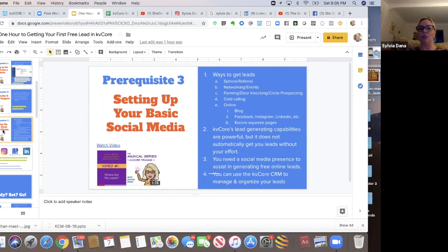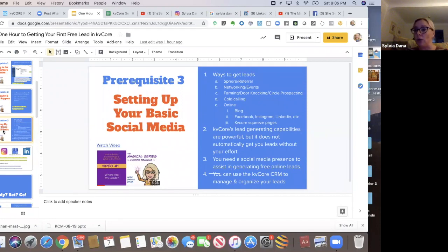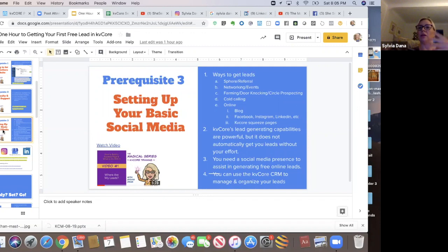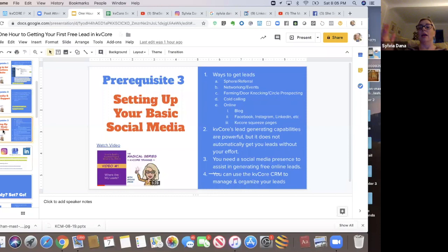So there's a lot of ways to get leads. You've got your sphere, you've got your referral business, go to networking events and have events like home buyer seminars and maybe do some door knocking or circle prospecting, cold calling.